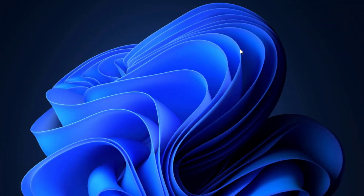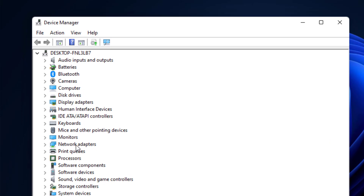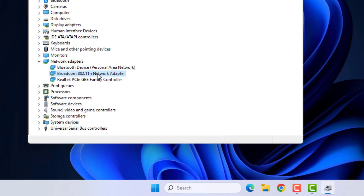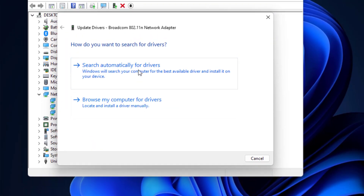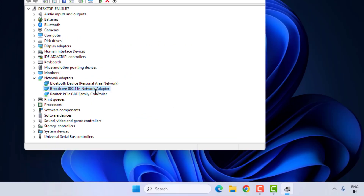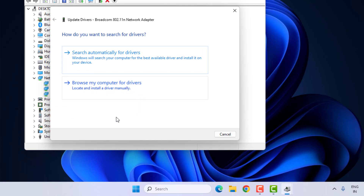Method number three: right-click on the Start menu and click on Device Manager. You can see the Network Adapter option — double-click to expand it. Select the network adapter driver, right-click, click on Update Driver, and click on Search Automatically for Drivers. Close the settings.